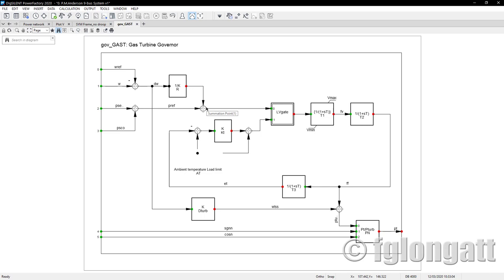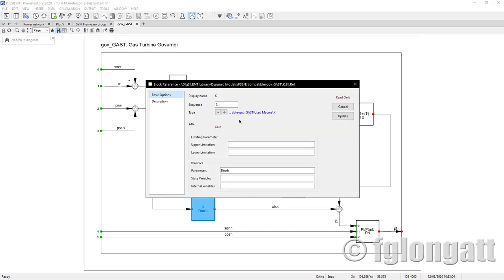This is the graphical representation for the gas turbine model. If you double-click any of these boxes, for instance this specific block, you can see this is a block reference, and a block reference is pointing to an object located at the global library. In this case, this very specific block is defining a gain — you must remember the use of blocks inside control theory.